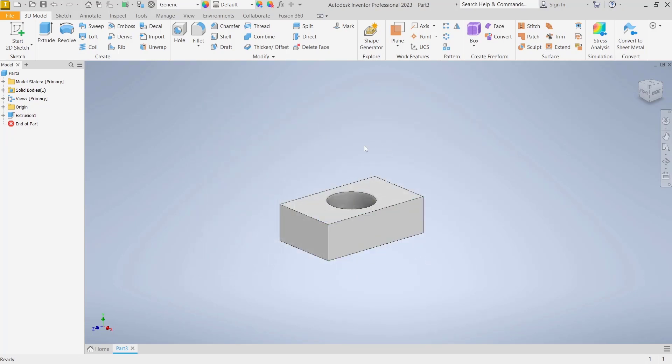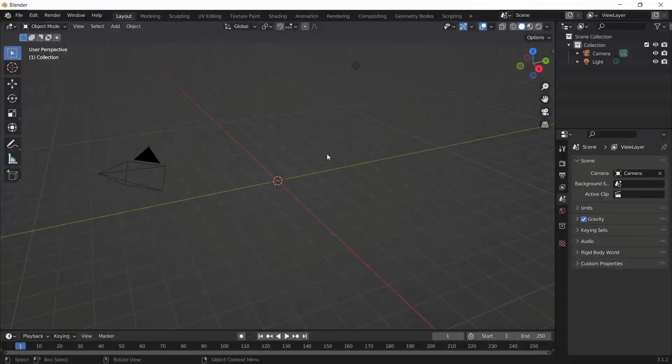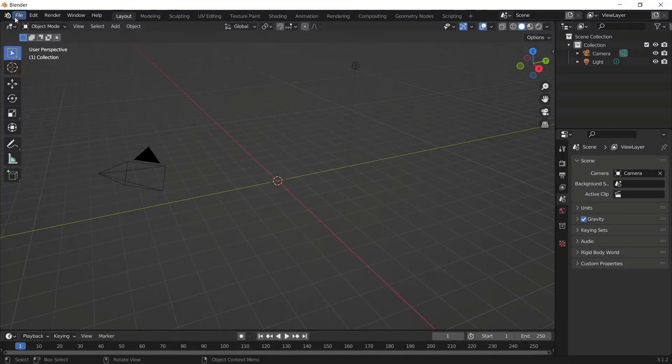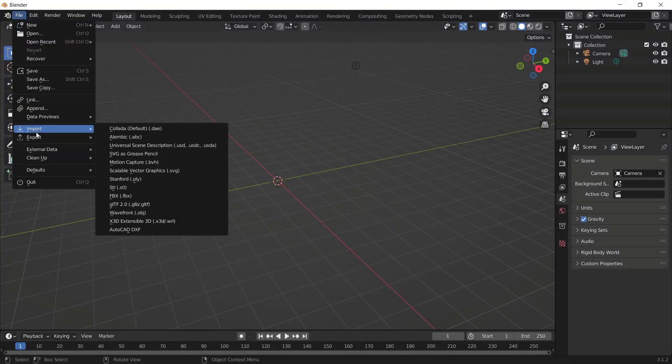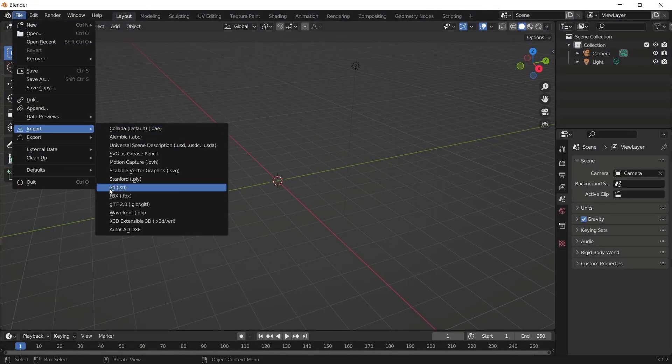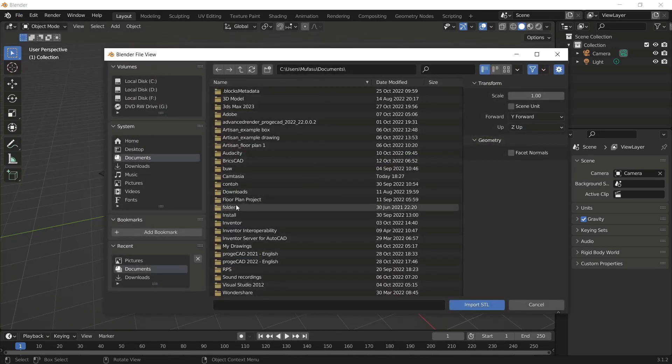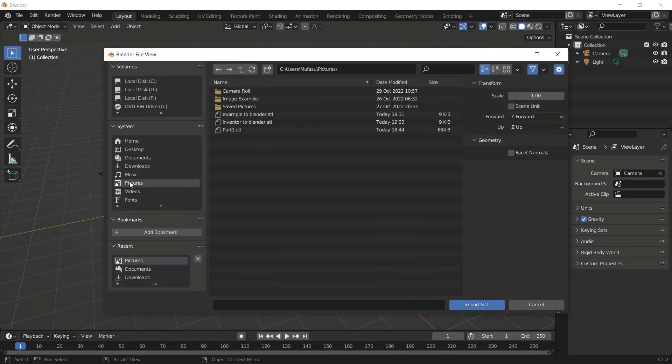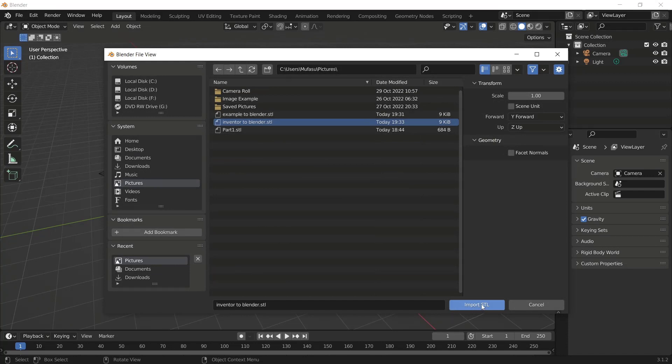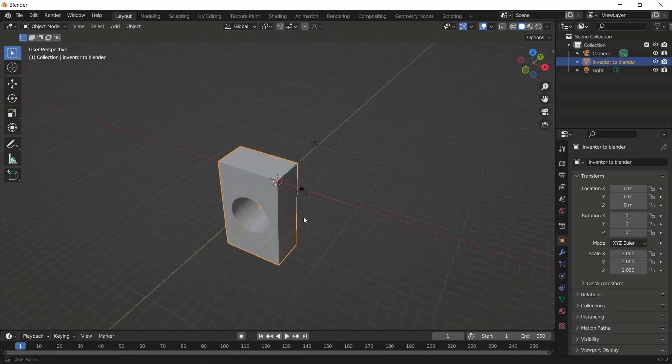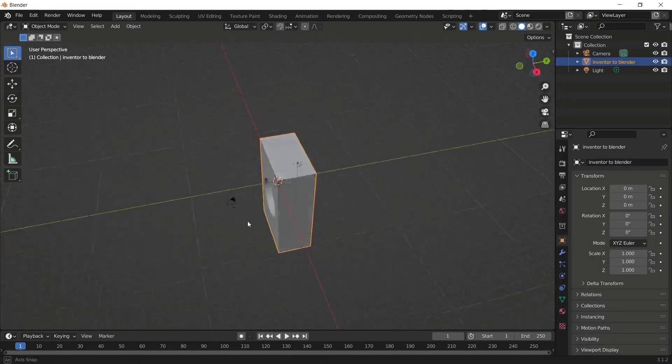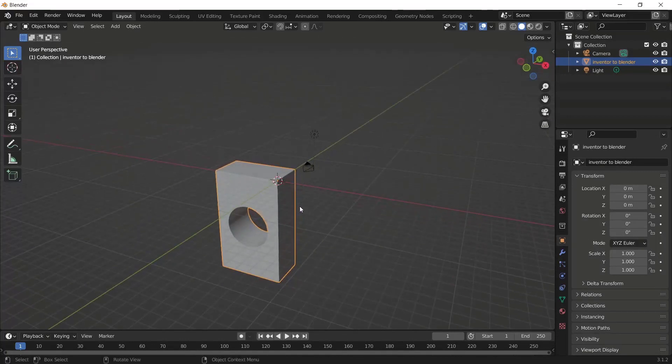Now open your Blender software, go to file menu, click import and click on STL extension. Search for your file, so I will use this file, Inventor to Blender, click import STL file, so it will be automatically attached into your Blender.